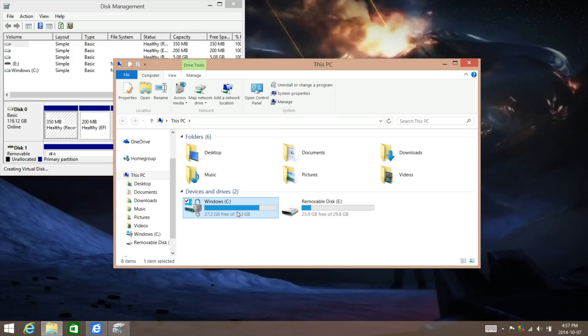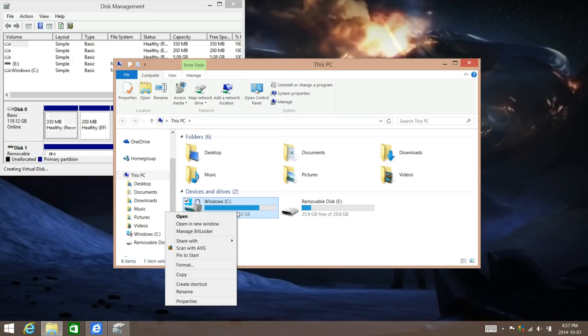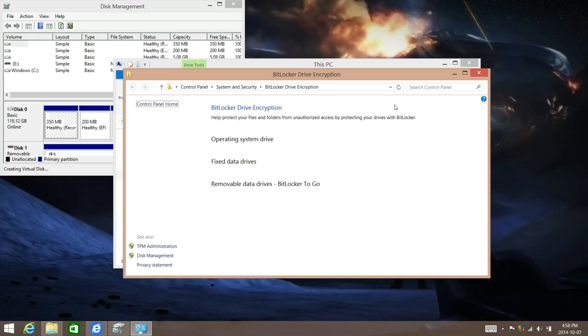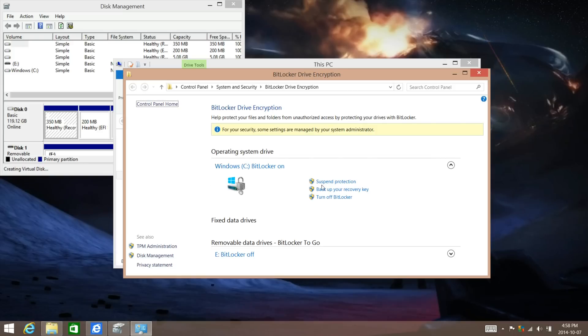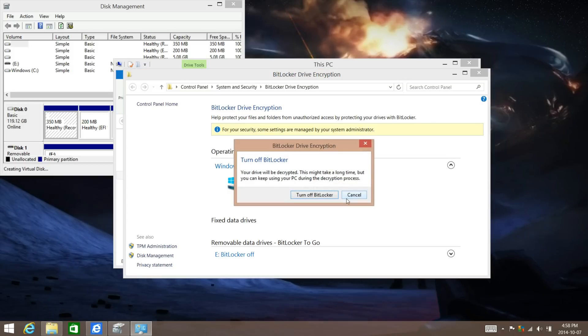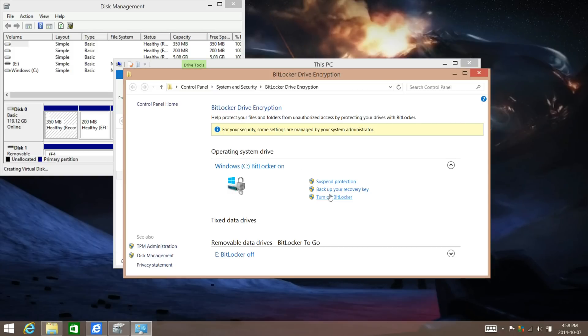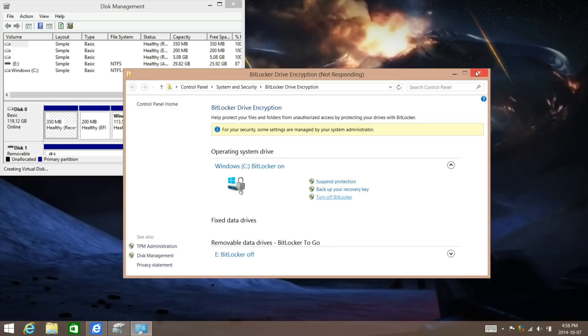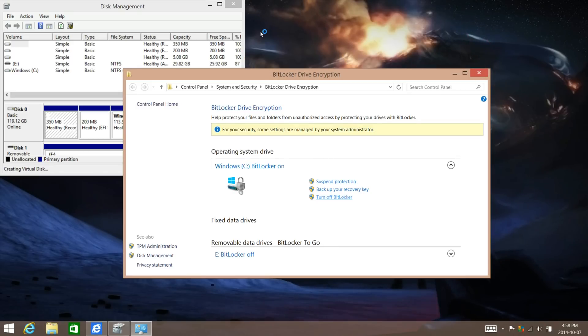You can just right-click it, click on Manage BitLocker, and then turn off.